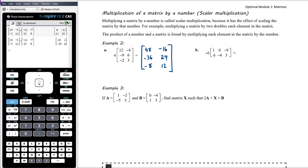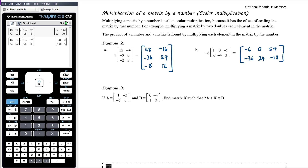Part B: negative 6 times this matrix. Negative 6 times 1 is negative 6. Negative 6 times 0 is 0. Negative 6 times negative 9 is positive 54. Negative 6 times 6 is negative 36. Negative 6 times negative 4 is 24. And negative 6 times 3 is negative 18. Your CAS can do that fairly easily.